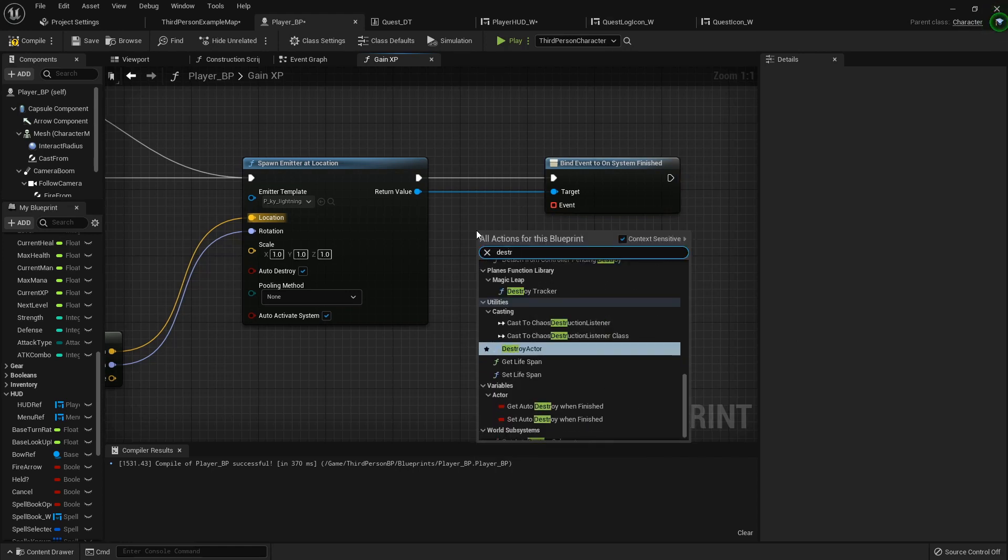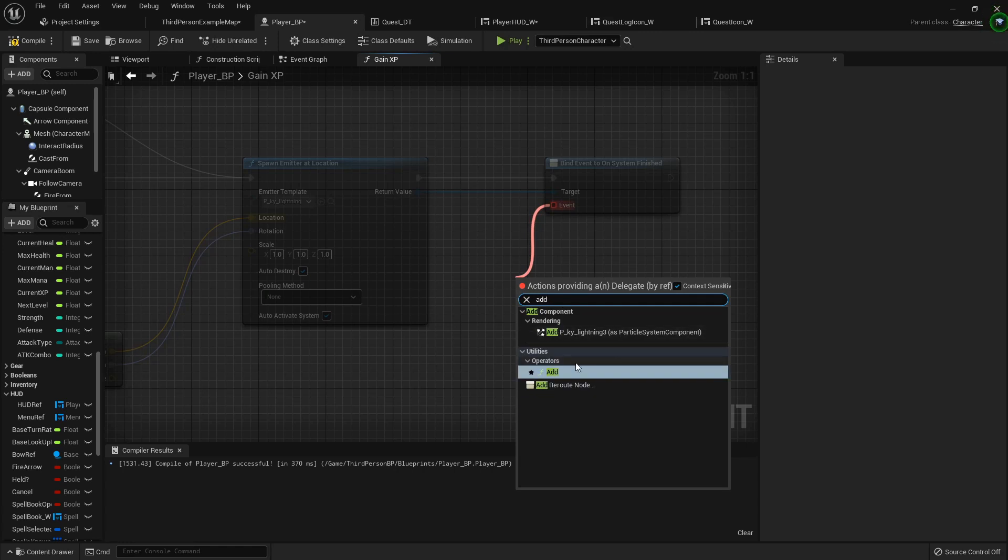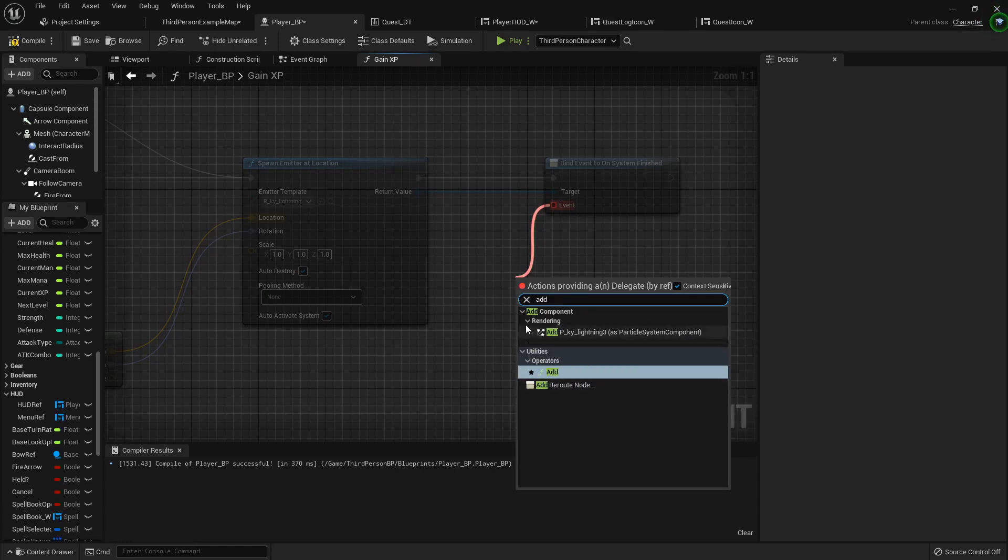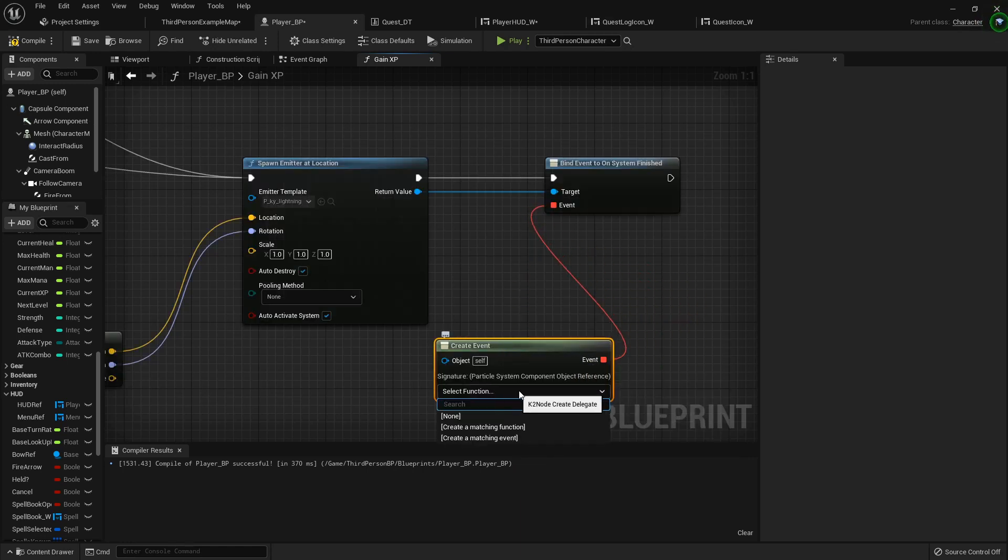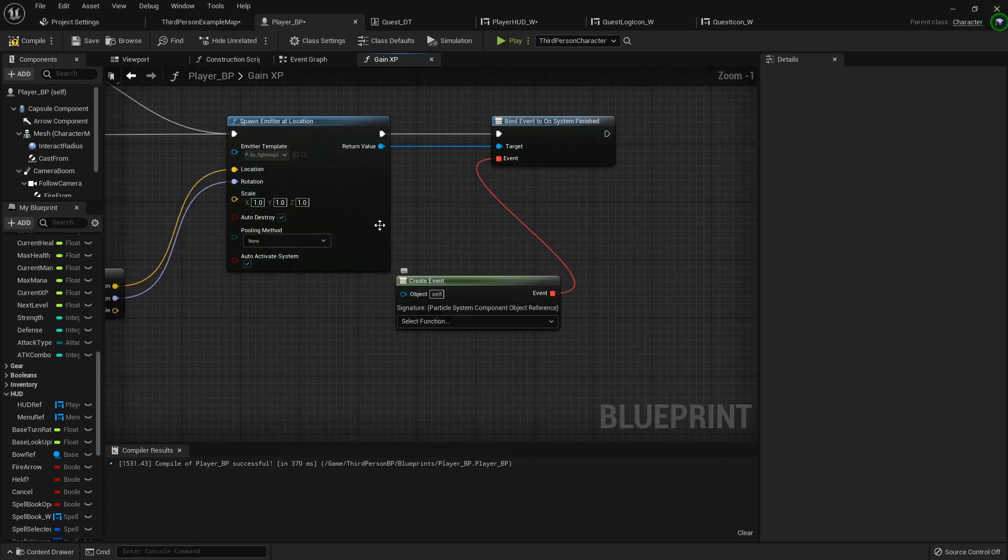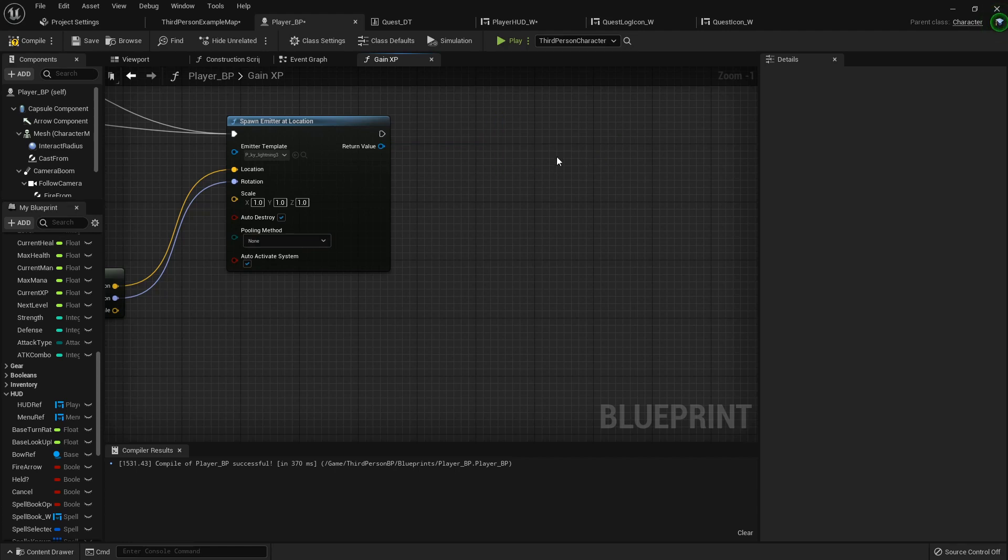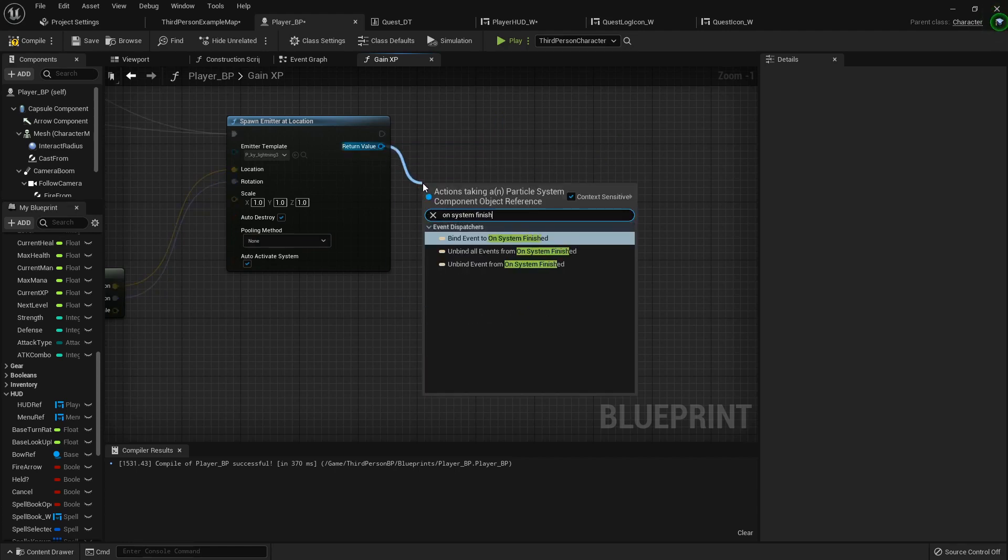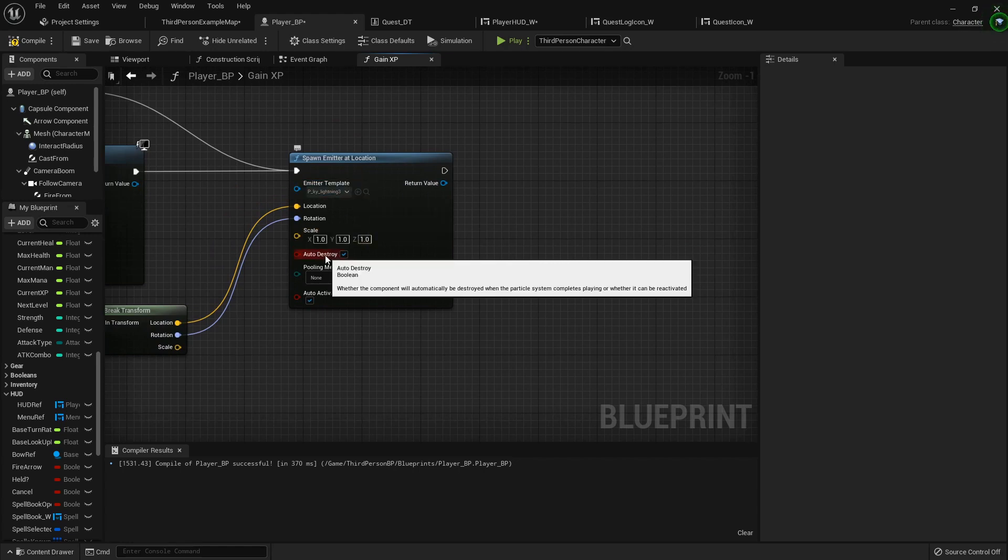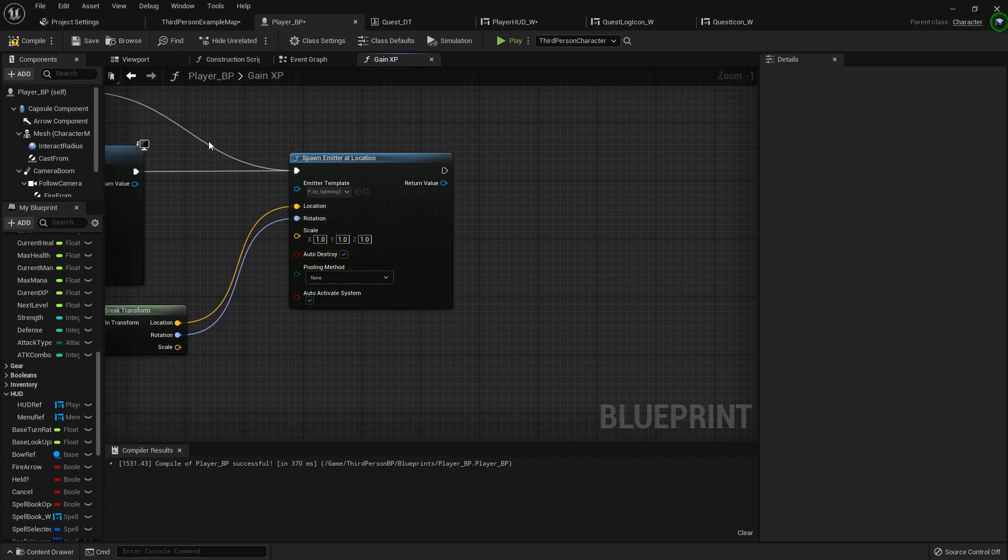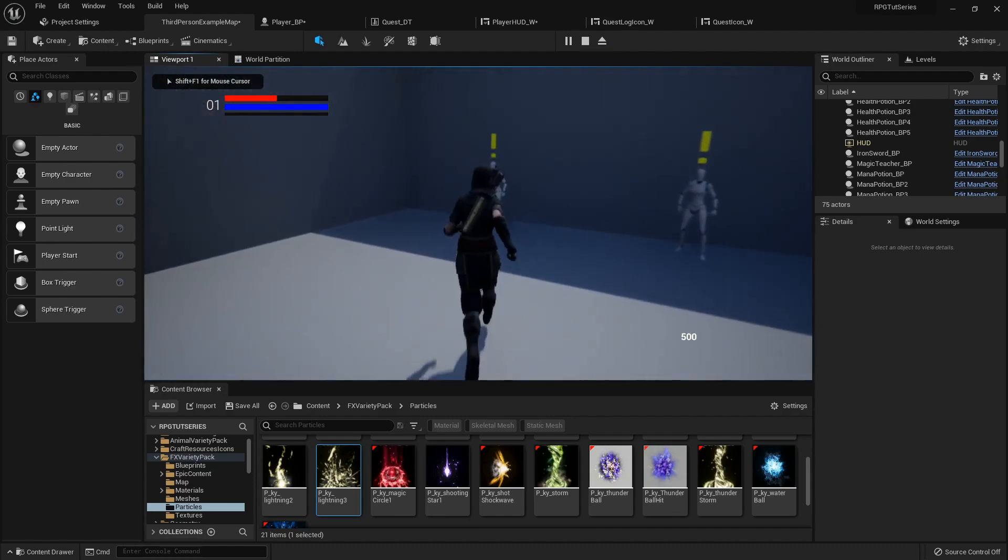So once it's finished, we'll just do a custom... can't do a custom event in here, can we? Can I do my destroy actor? Create matching function? I don't know what this is, but we'll just say on system finish, destroy component. Wait, I'm wasting your time. Whether the component will automatically be destroyed when the particle system completes playing. All right, so it's already set up to auto-destroy. I don't need to waste your time with that. Let's check it out though.